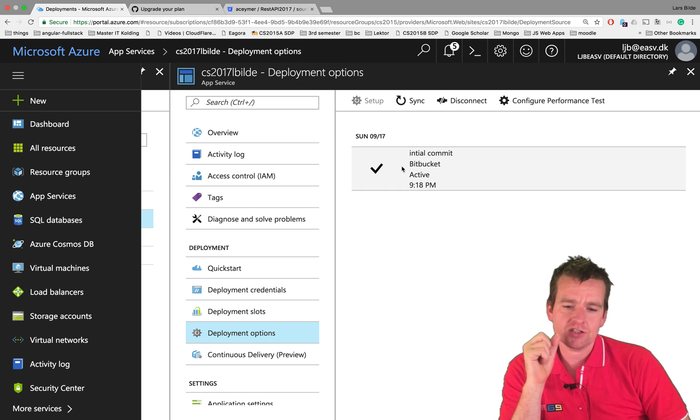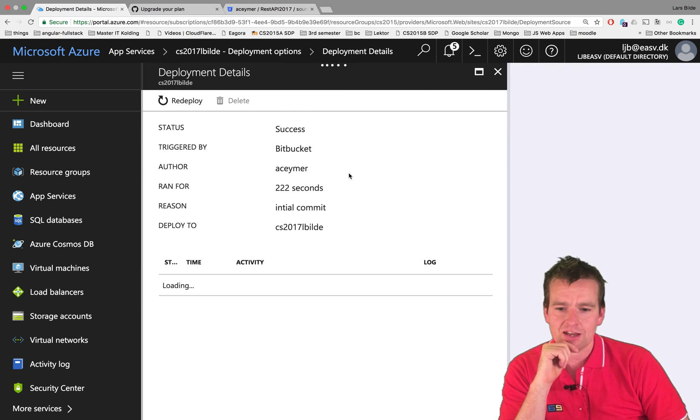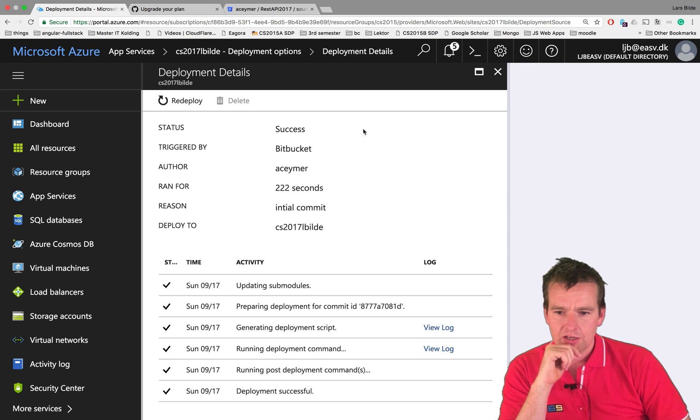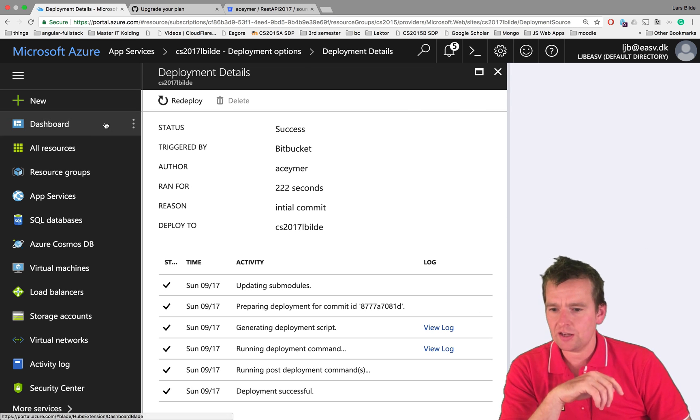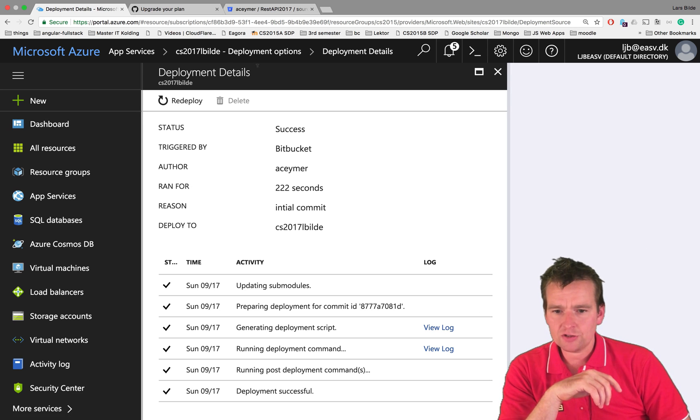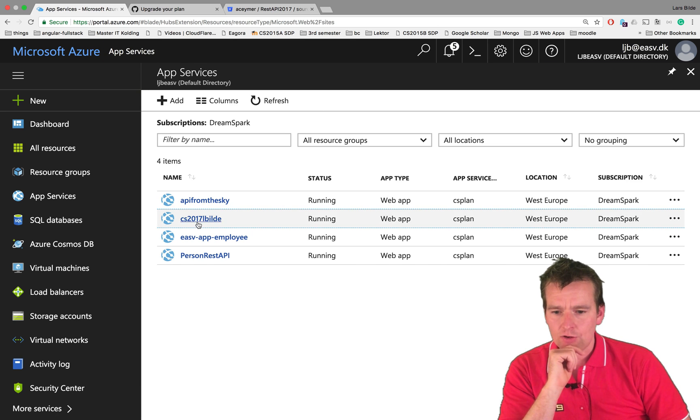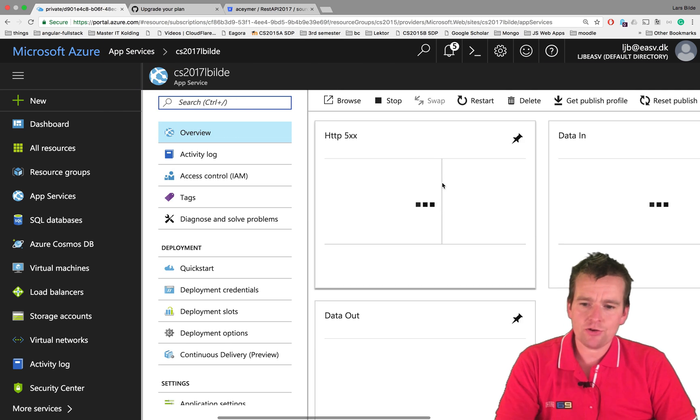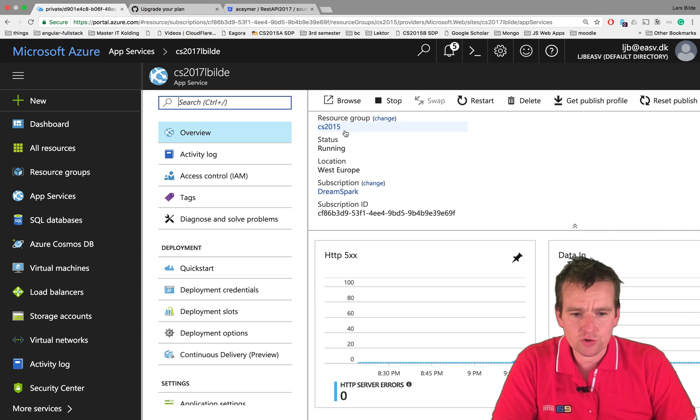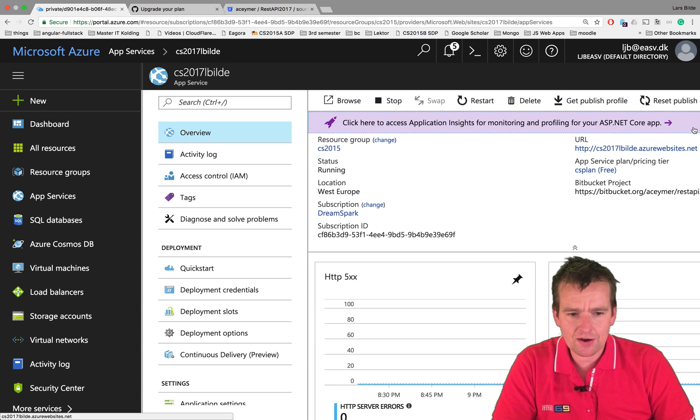Right now it went well. Let me click this guy. You can actually start looking at who committed, what was committed - you can get a lot of information here. Everything seemed to be running, so I'll go back to my app service, back to my cs27 here.